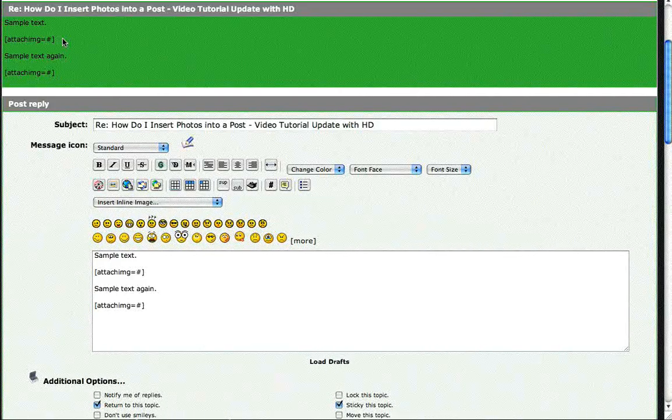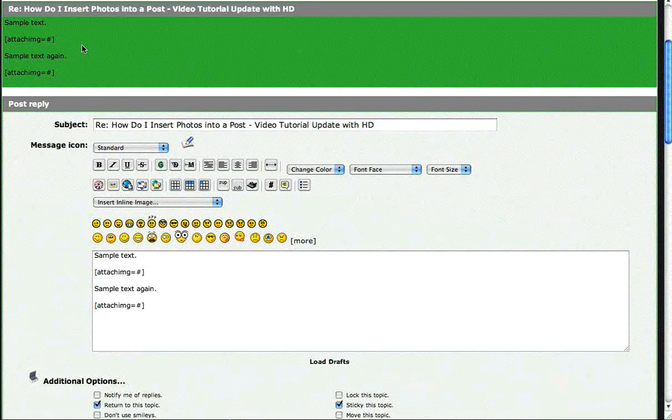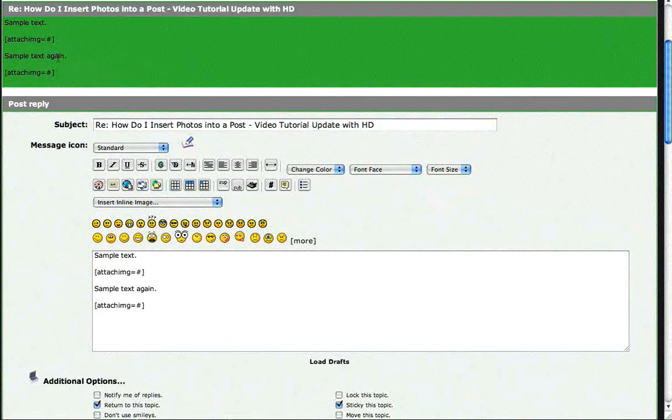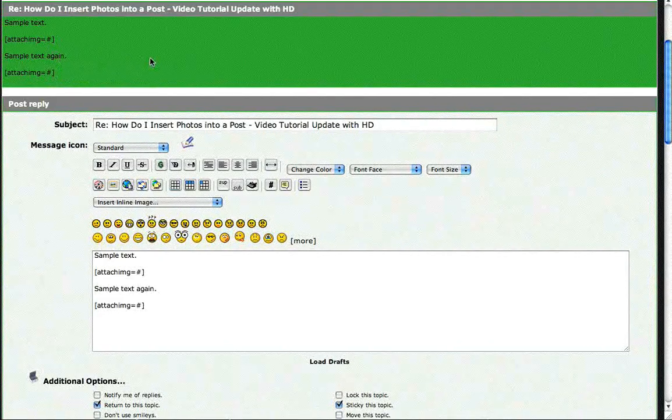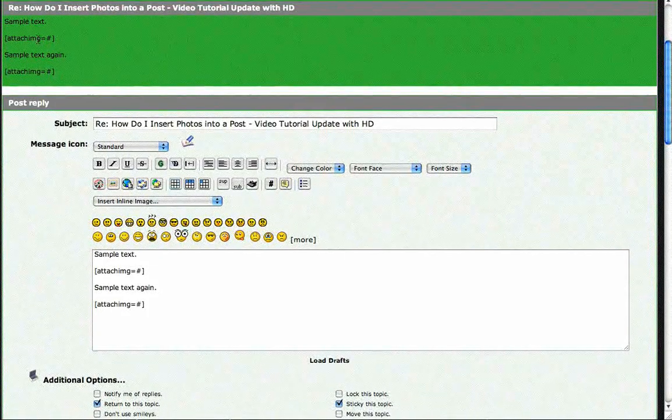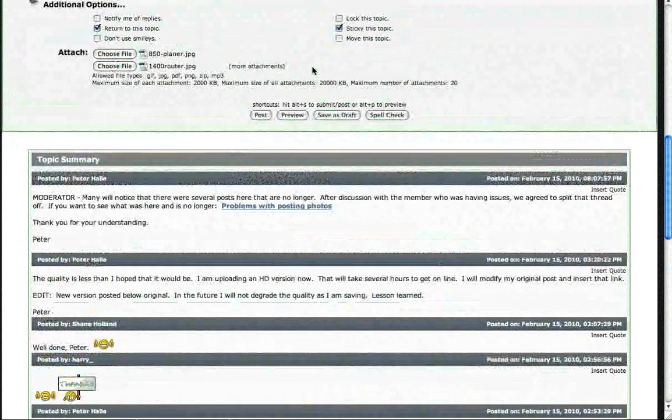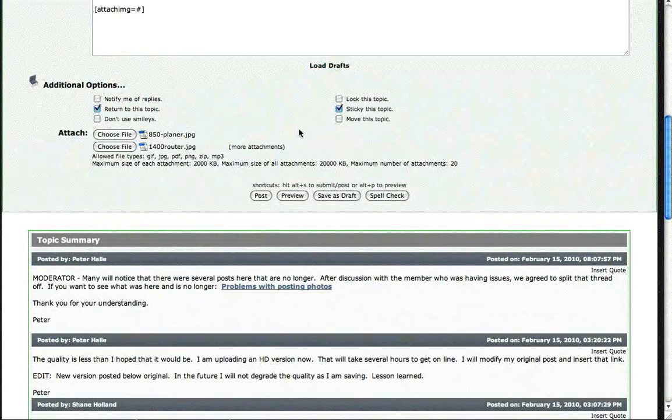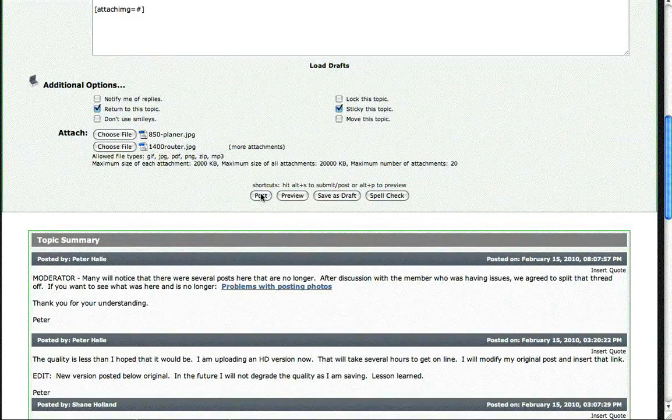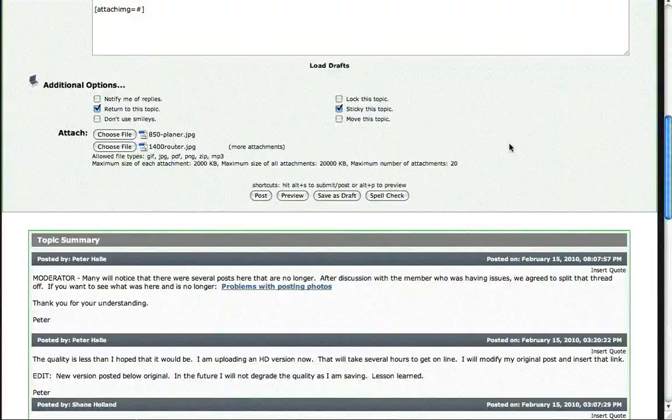And that will happen when you post. So right now they are just sitting here. Everything looks to be in order. I do not need to do any changes. So I am just going to go ahead and hit post. And we will see what ends up happening.